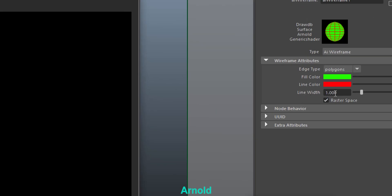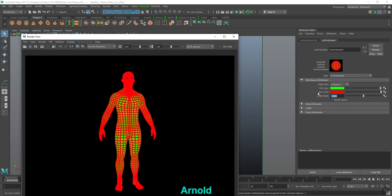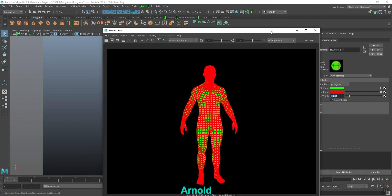See here — the line width option. Increase the value to five and hit render. So this is the Arnold wireframe rendering. Thank you for watching, and please don't forget to subscribe to my channel to get updates on new tutorials. Thank you so much.